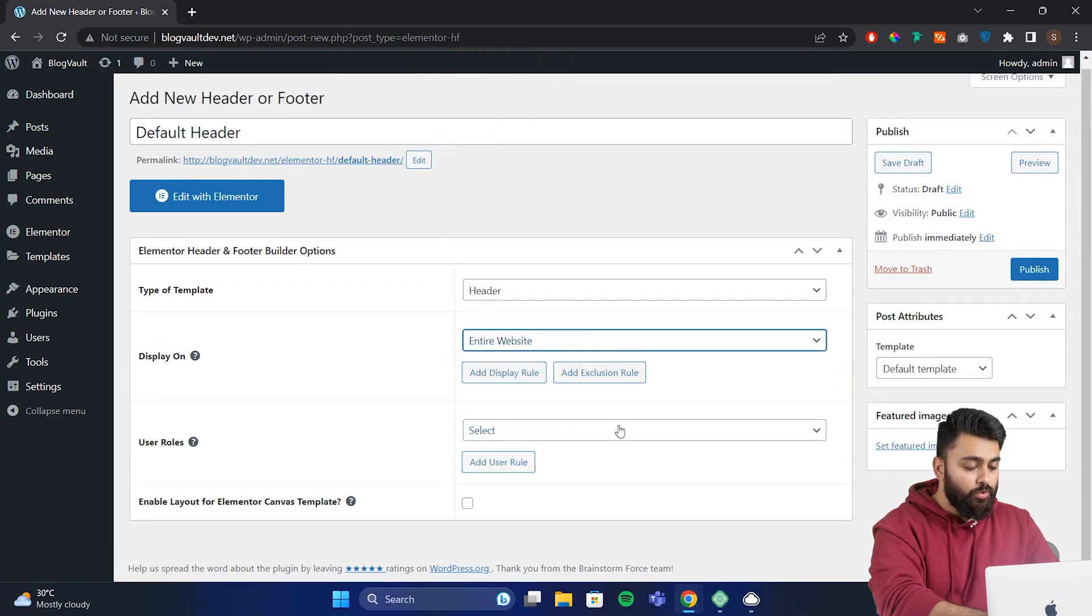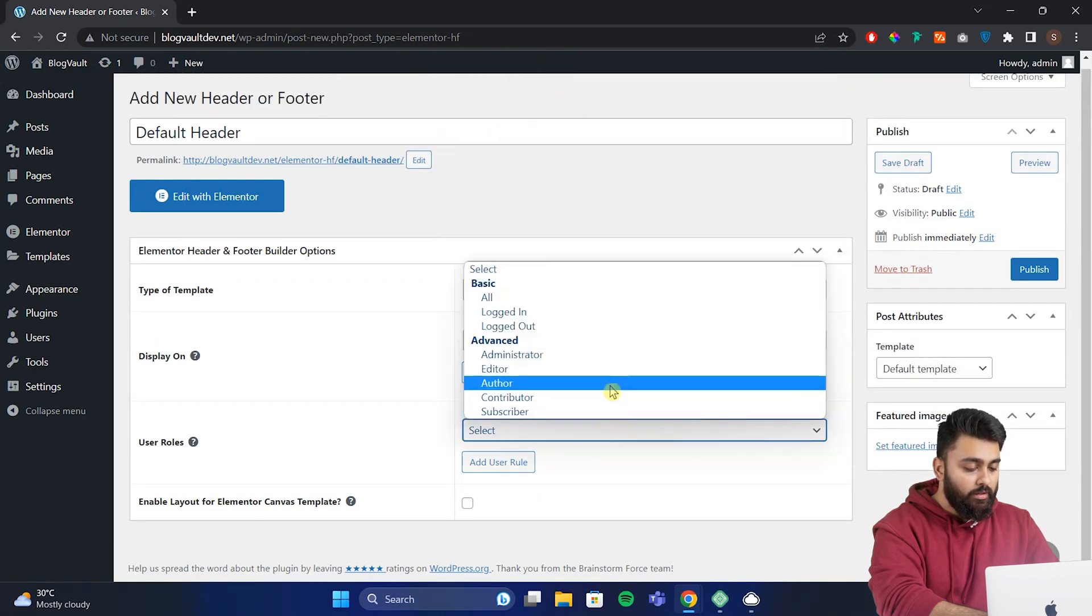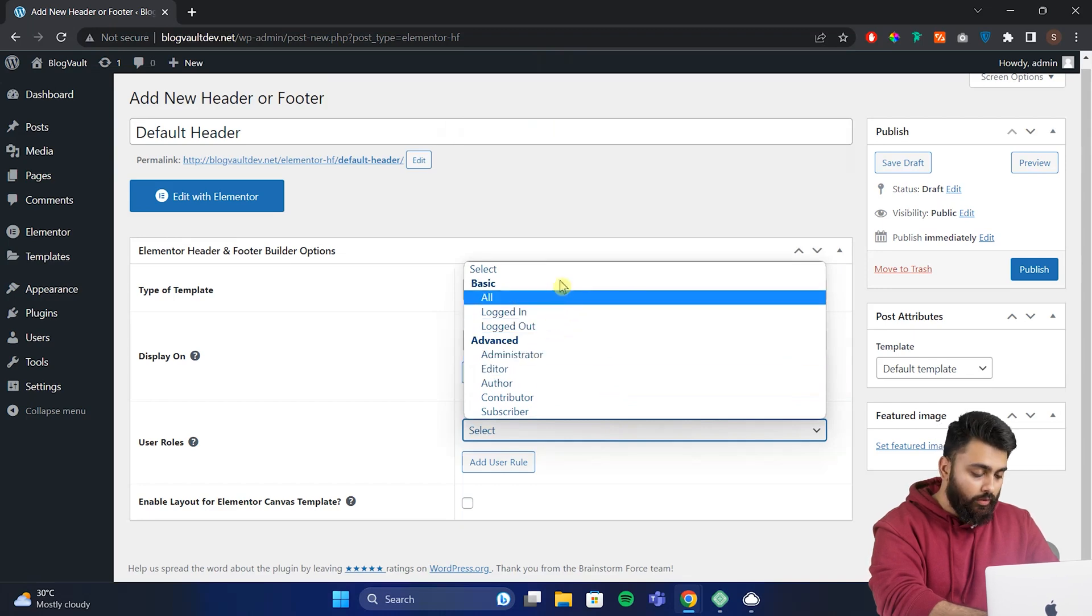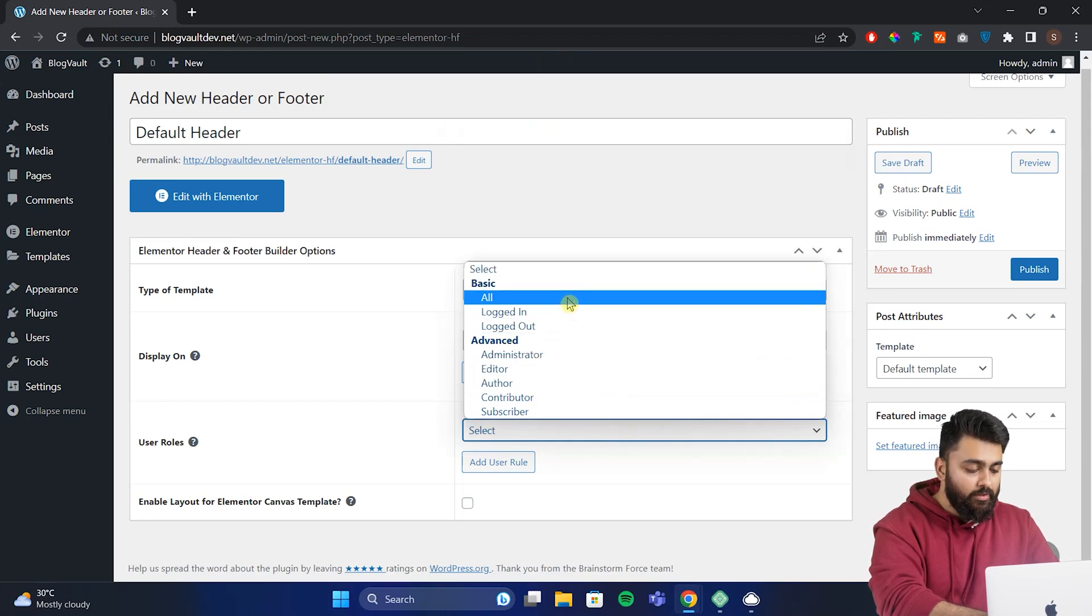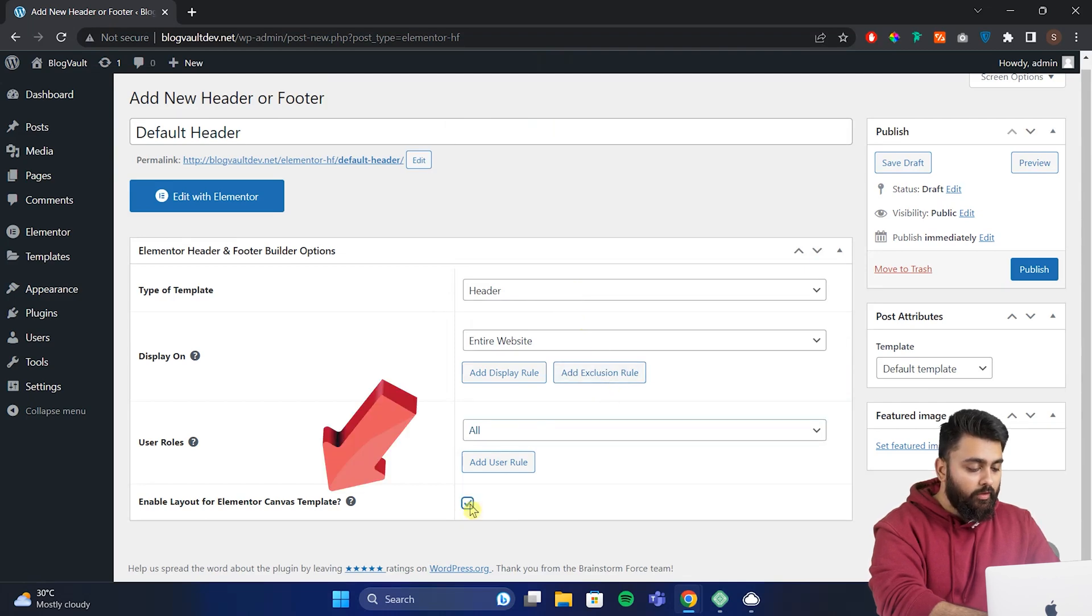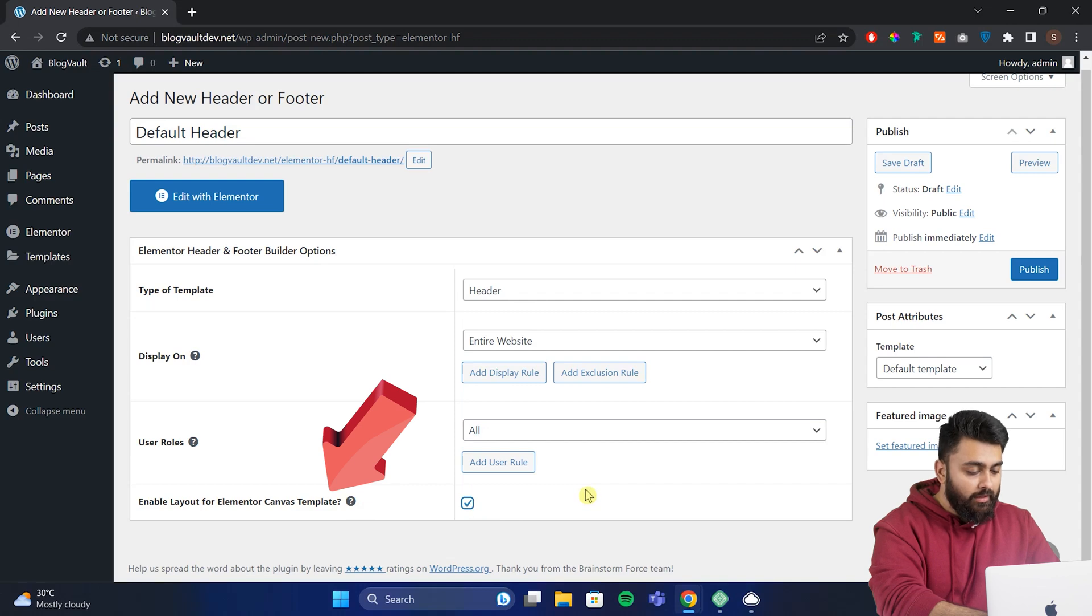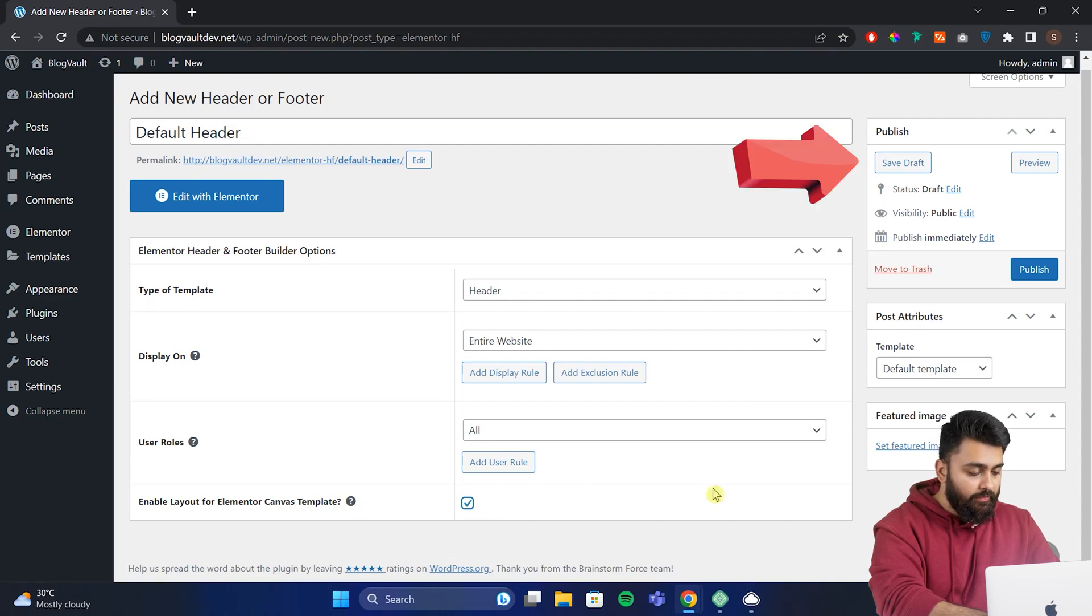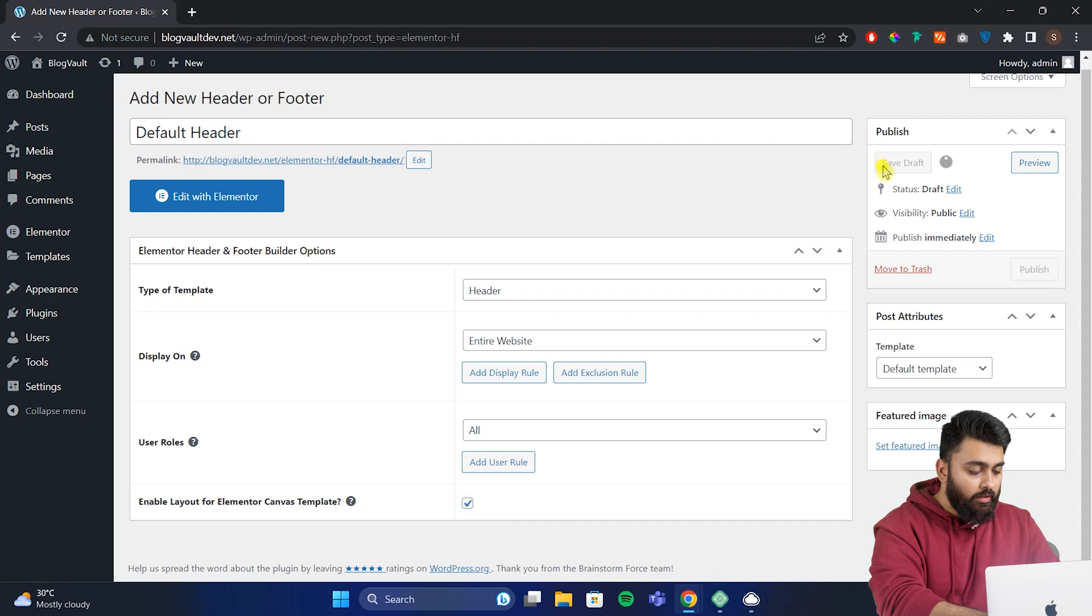There's also user rules here so you can show different menus and headers to someone who's logged in versus logged out. We'll stick to basic so everyone can see this. Now if you already have a theme installed on your site, enable layout for element or custom canvas so that you get rid of the current header and start with a blank slate. But if you don't have a theme with headers, you can ignore this. Now we've set up everything, let's just save this draft.